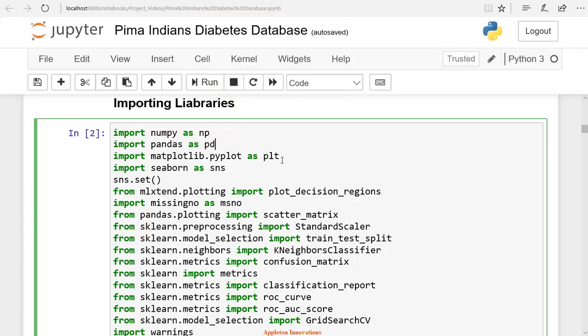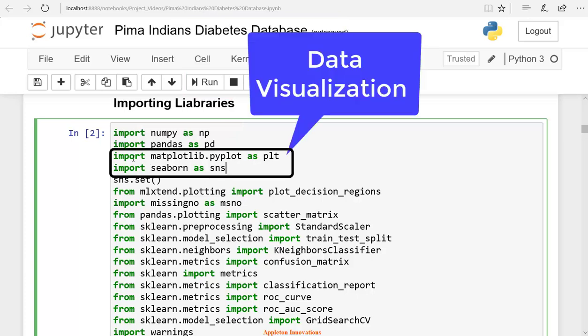We are importing matplotlib.pyplot as plt, seaborn as sns. We use matplotlib and seaborn for data visualization.